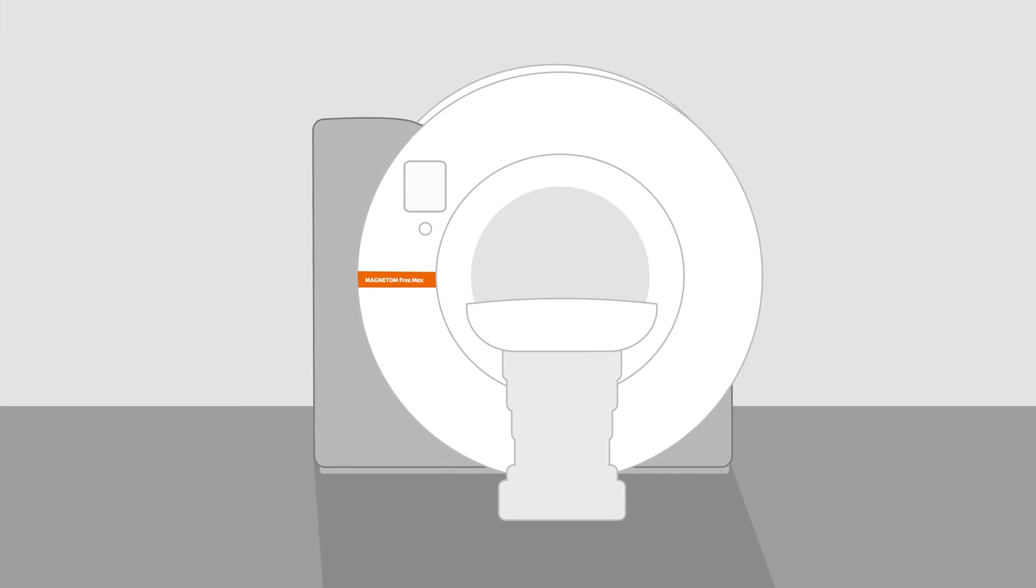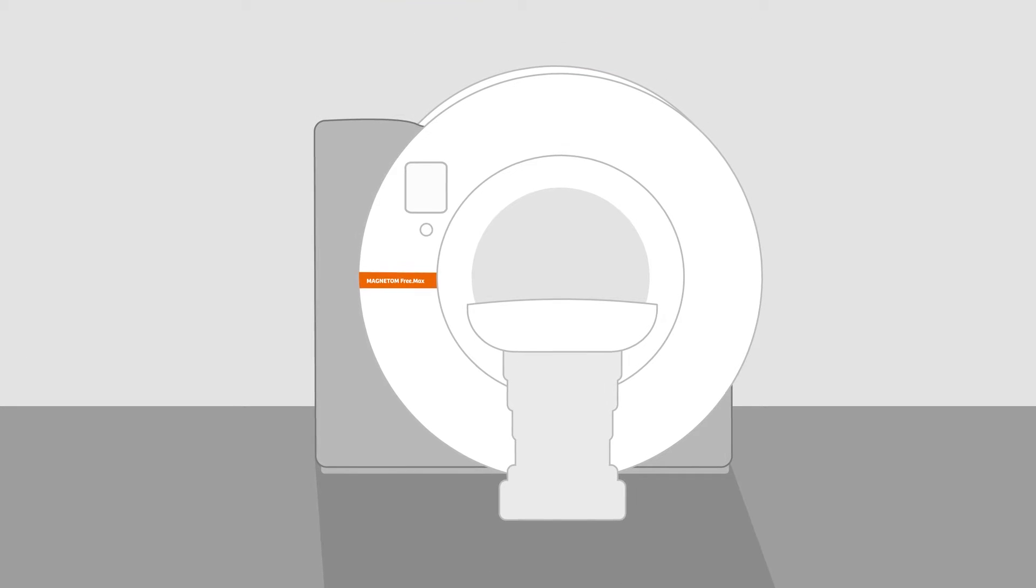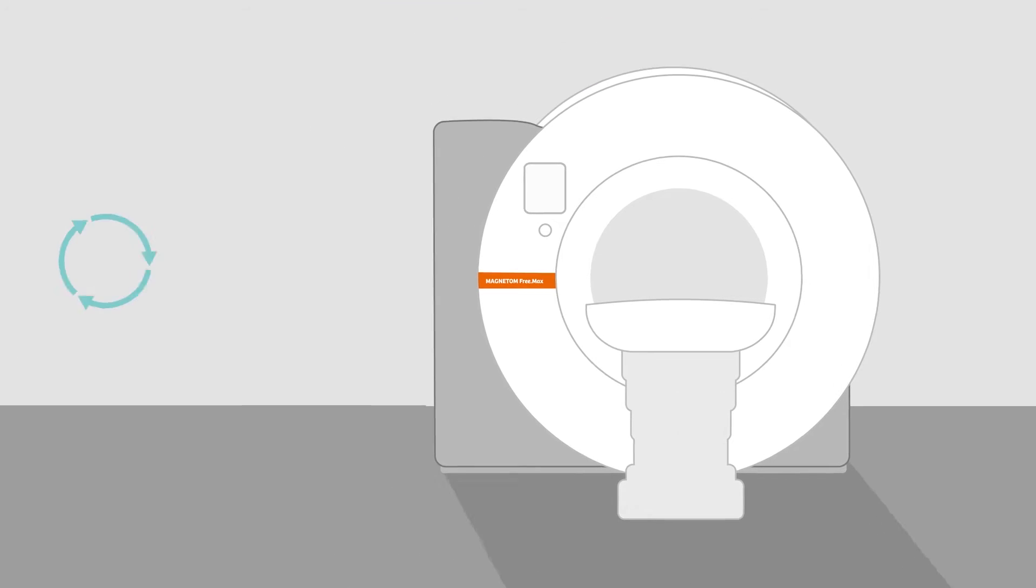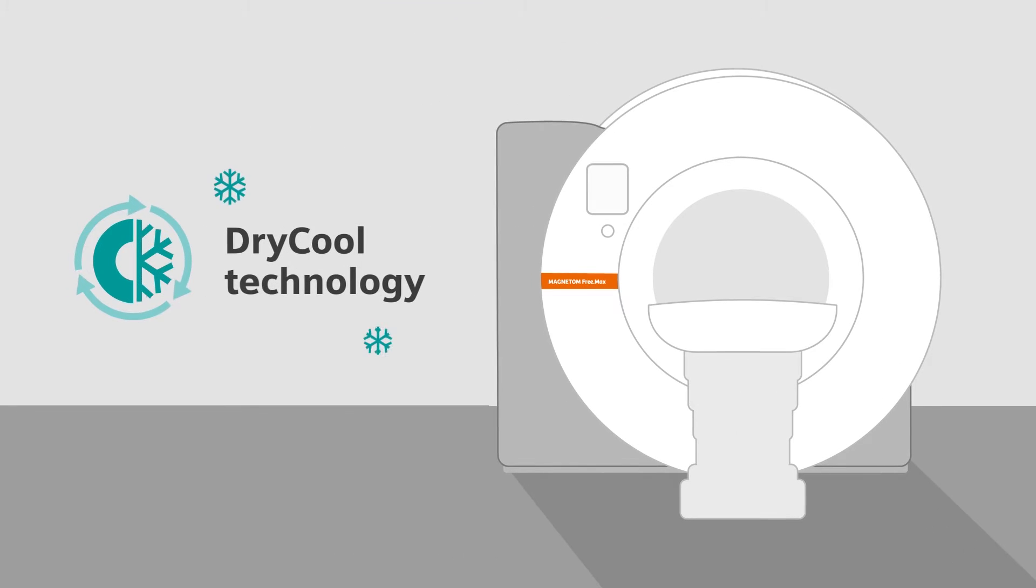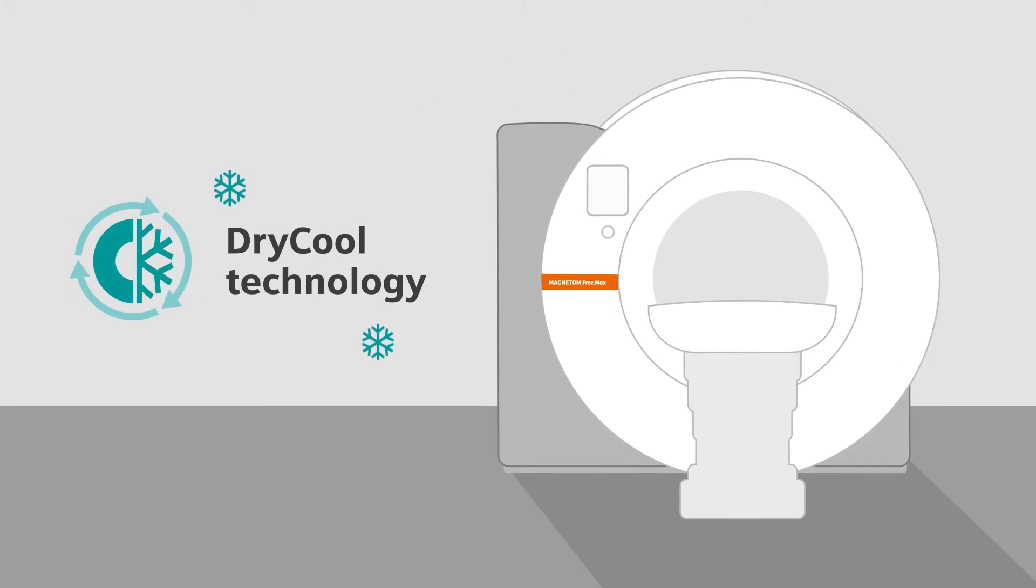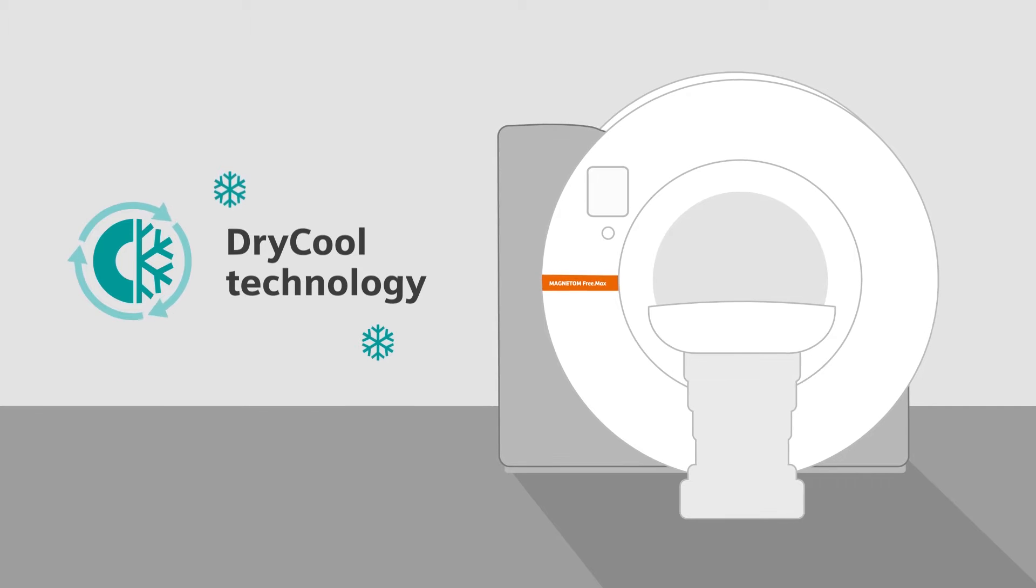Magnetom Freemax, the most compact whole body MRI on the market, is equipped with DryCool technology.